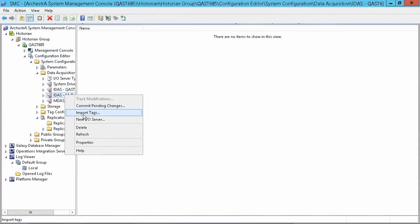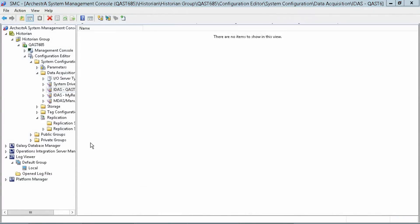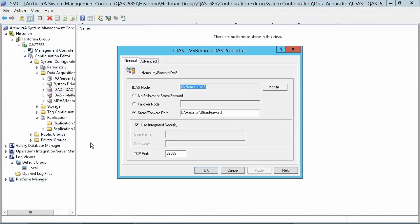Finally, if you're using a remote IDAS for reliable data collection, look for significant improvements over slow and intermittent networks, including much lower bandwidth requirements.